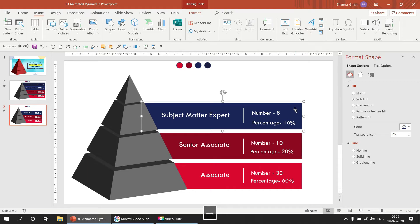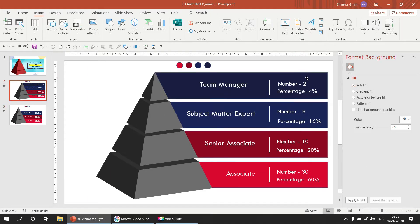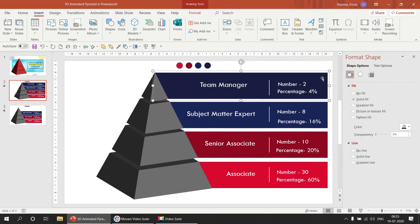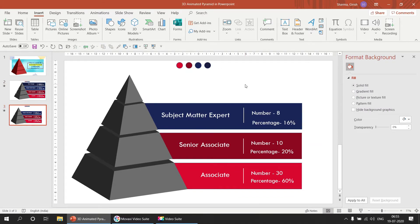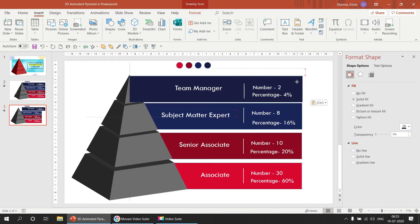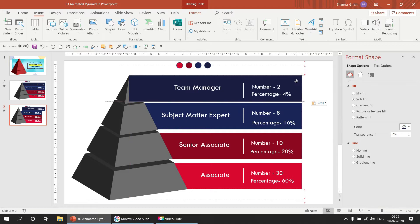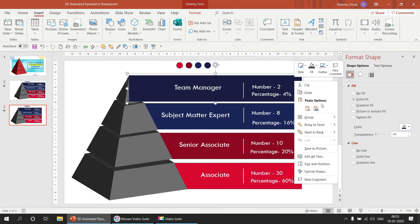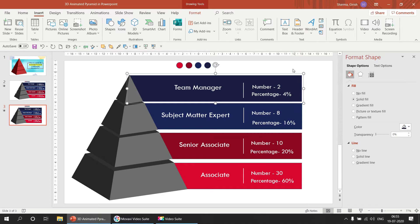We're going to take the top label, copy with Ctrl+C, and paste with Ctrl+V — this is our fourth level. Send to back and adjust it as per our requirement. Our prototype is ready.